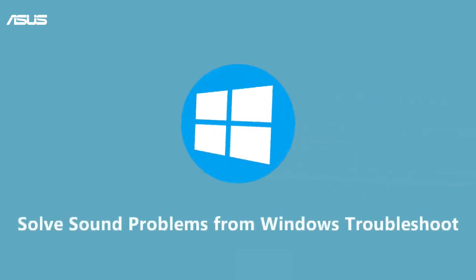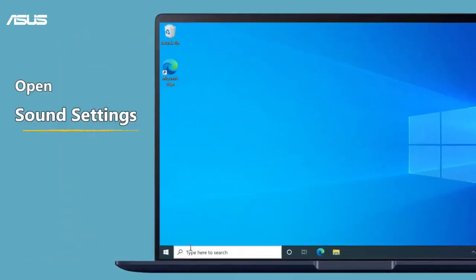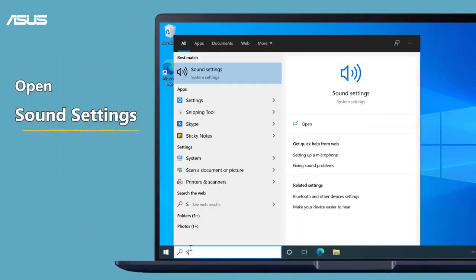Solve sound problems from Windows troubleshoot. Type sound settings in the Windows search bar and search, then click open.